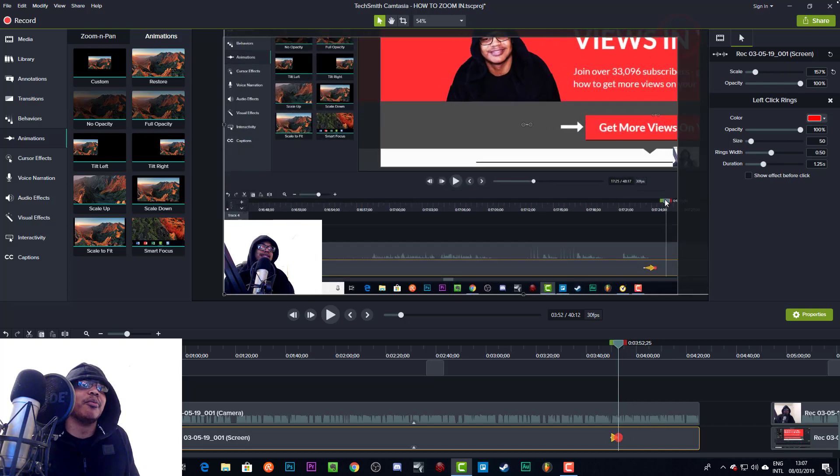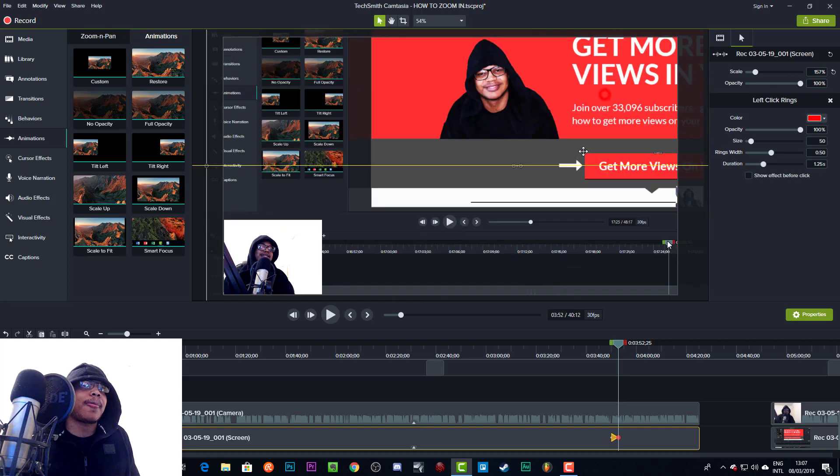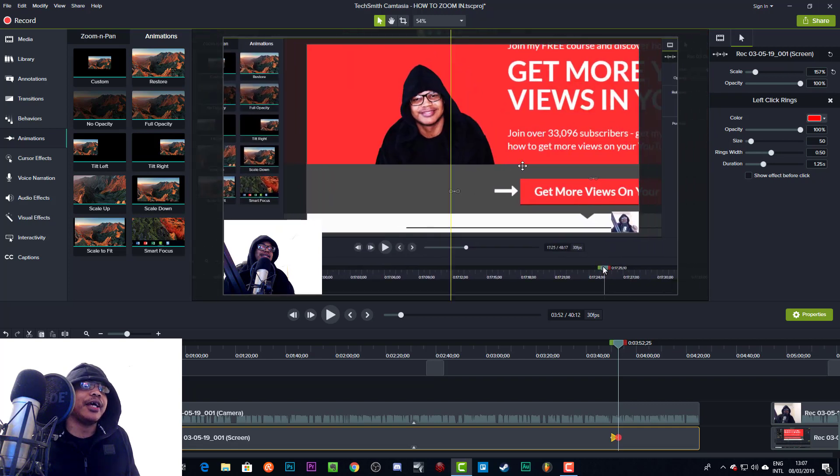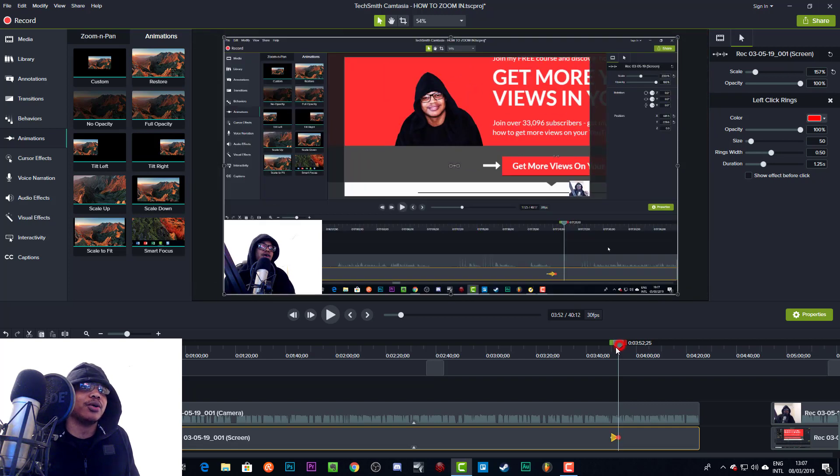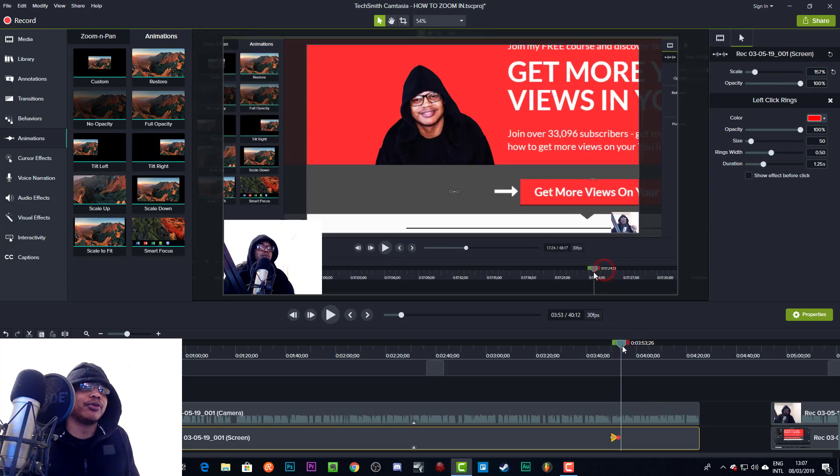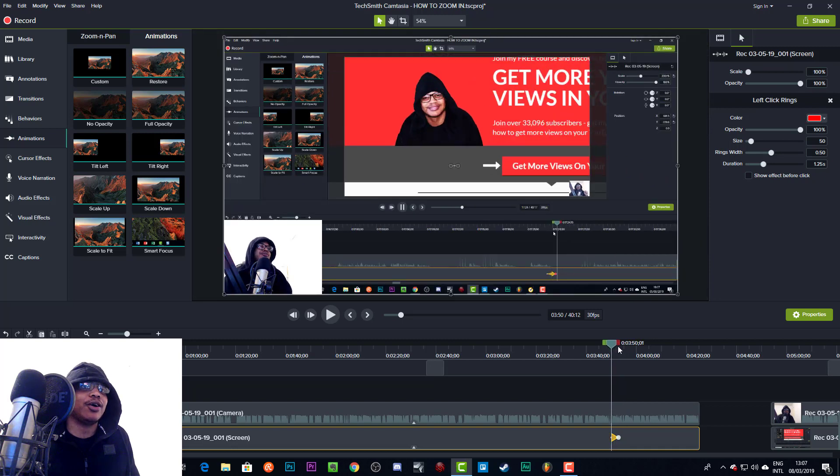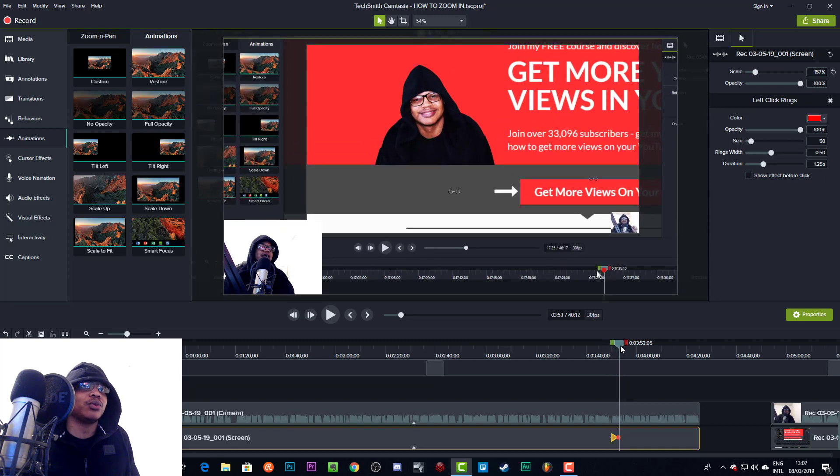And we will scale this up. For some reason this isn't scaling up right now, I don't know why. So we'll just scale it up manually by going over here. And that will scale it up.